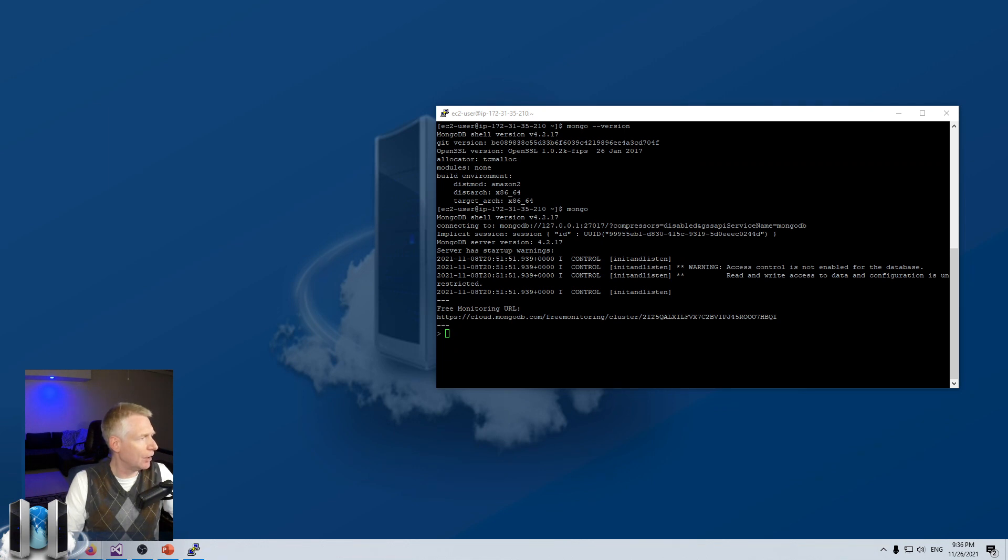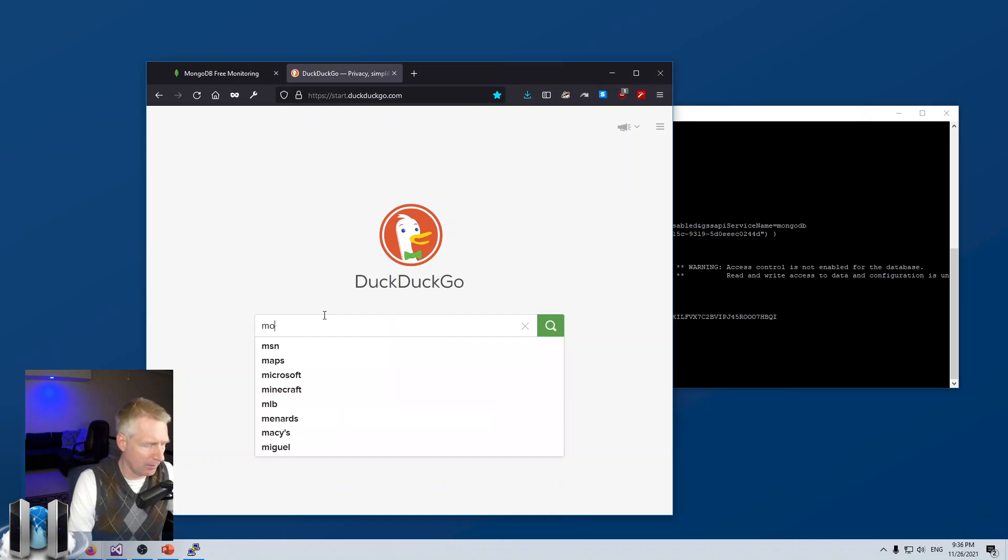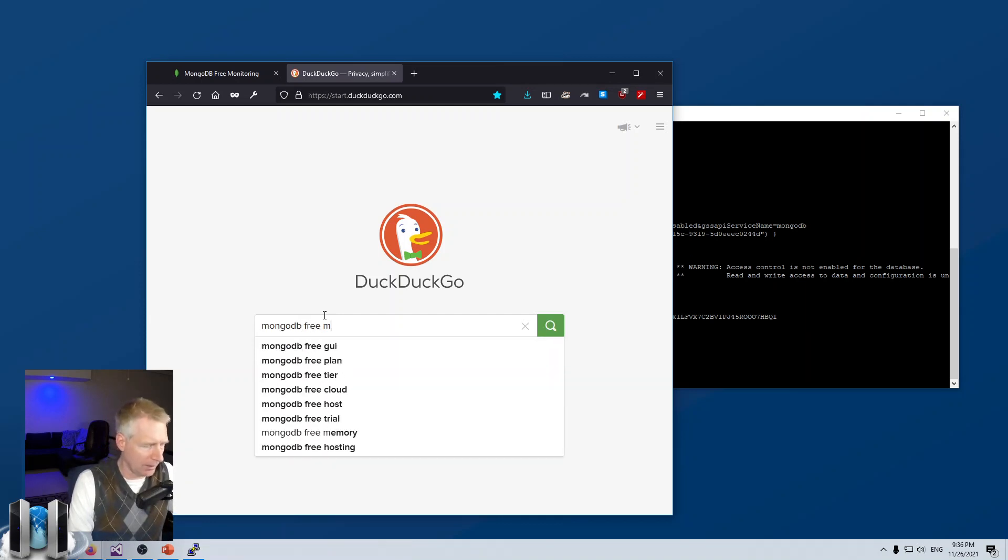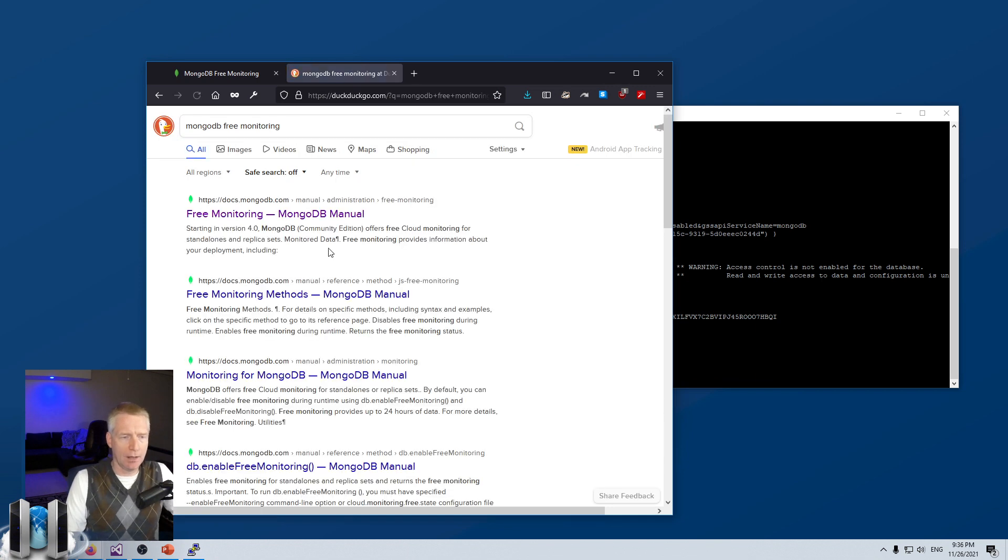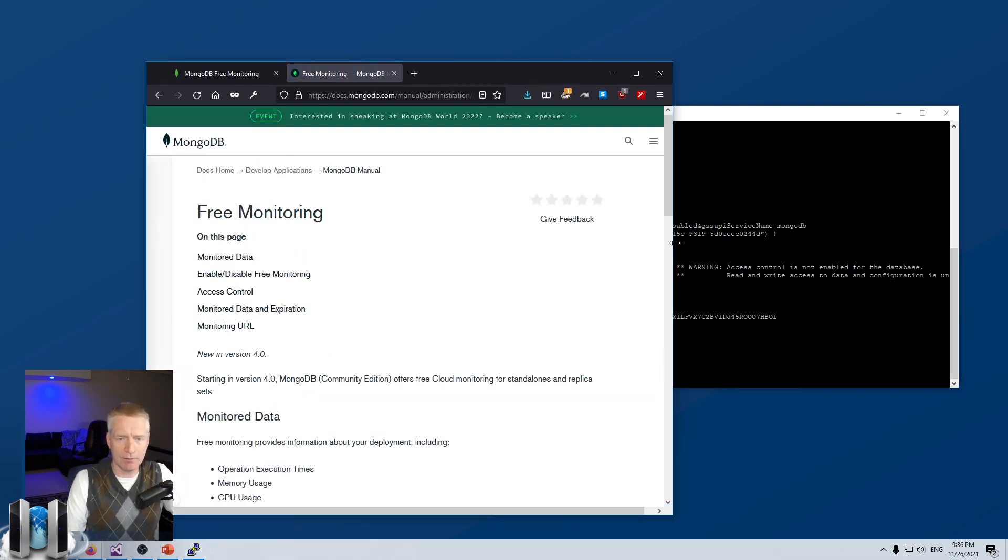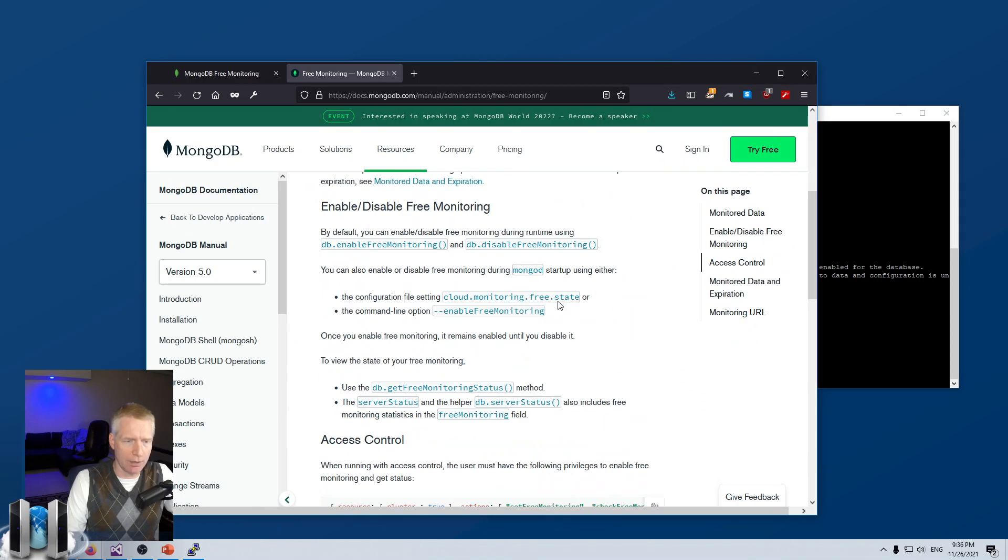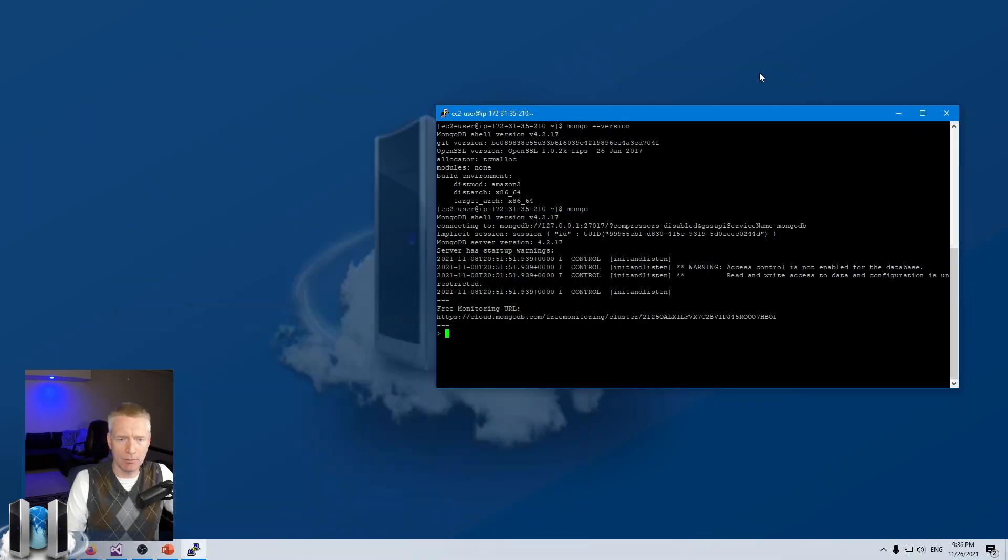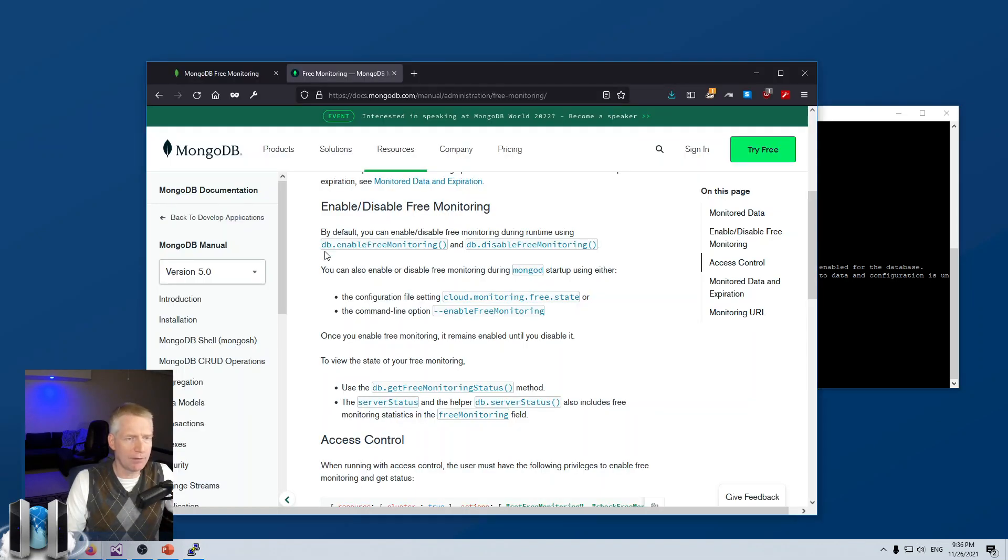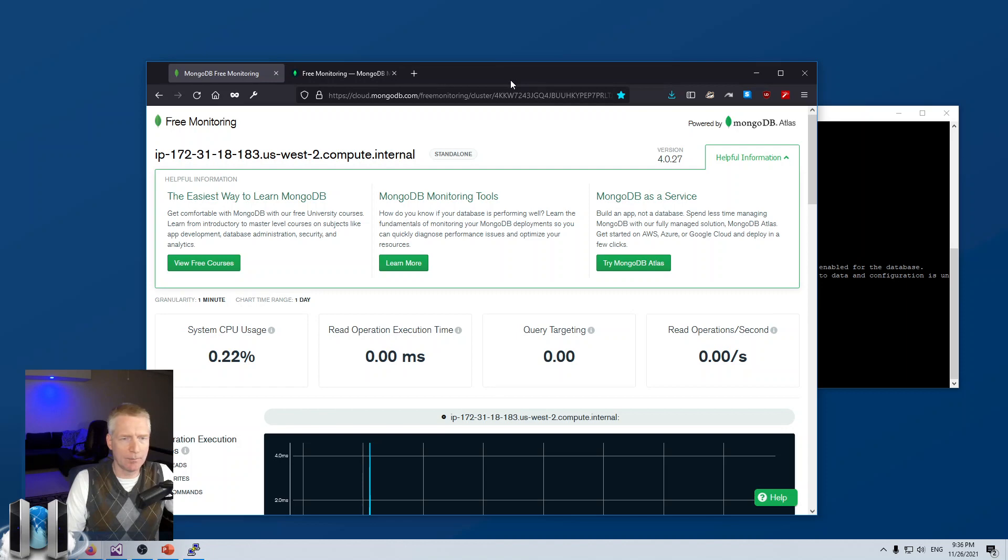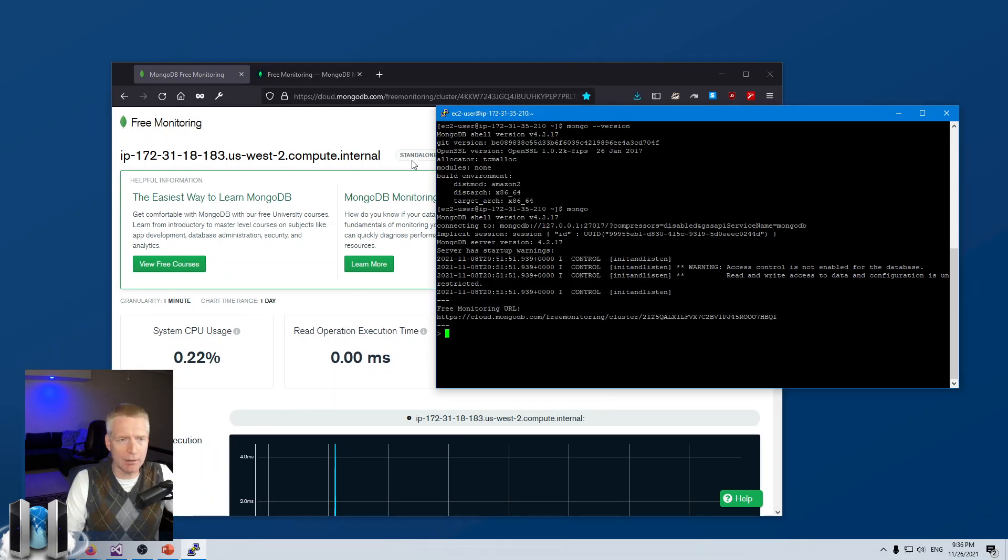You can type mongodb free monitoring, and the first link here is the documentation for MongoDB on how to turn on free monitoring. It's basically db.enableFreeMonitoring, that's the command. You can disable it like this here. Once you've enabled it and you get the URI, anybody who has the URI can see that information. There's nothing too private in there. I've already cut and pasted this URI over here.